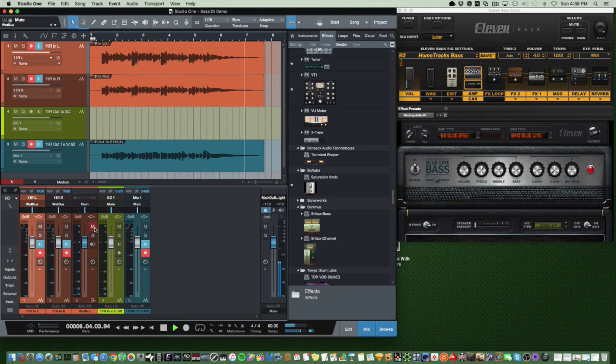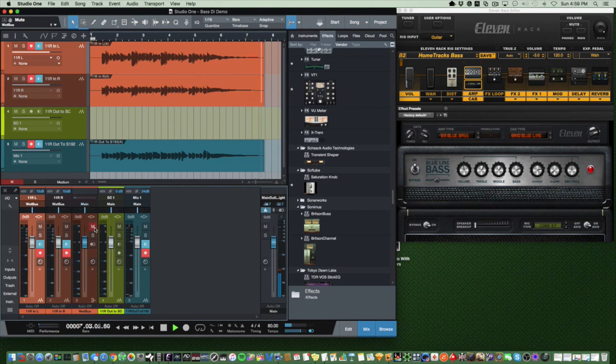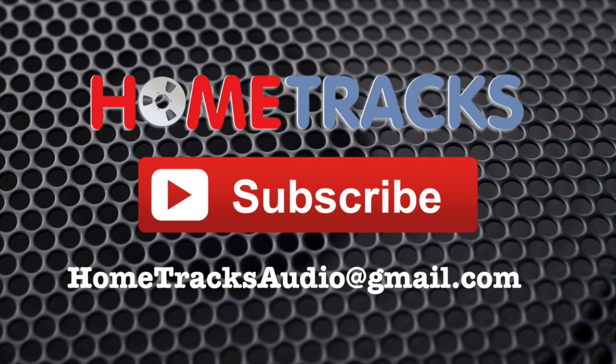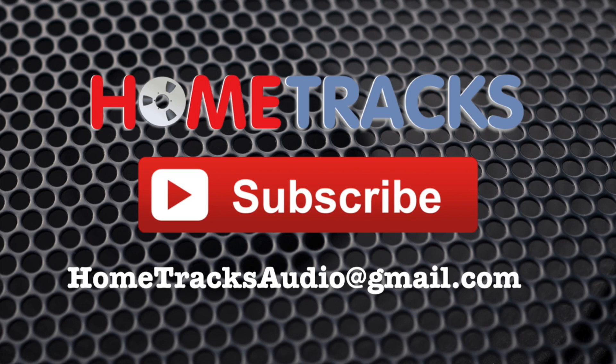And now we have a clean dry bass signal ready for any type of processing we want when we get to our mixing phase. Thanks for watching and I hope this information was helpful. Please don't hesitate to post questions in the comments below or email me at the address listed here. If you like what you saw, please take a second to click the like and subscribe buttons. Thanks for watching and good luck with your home studio.